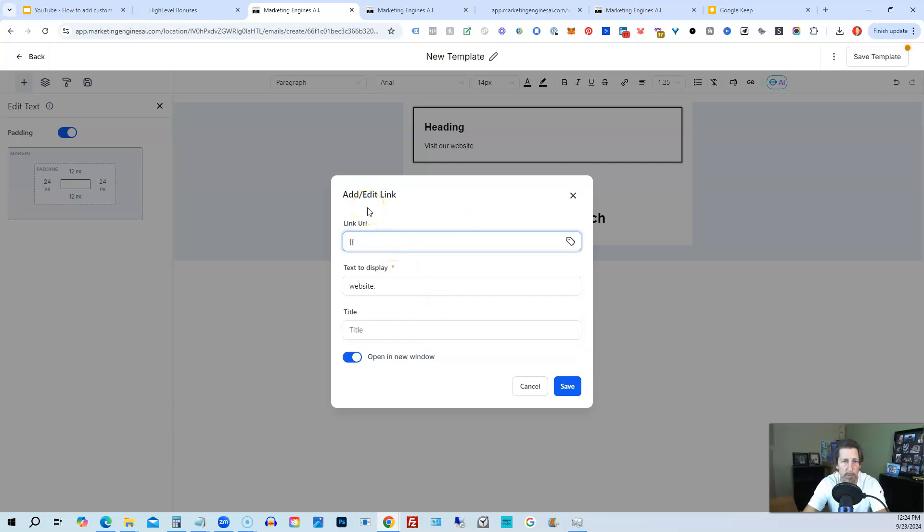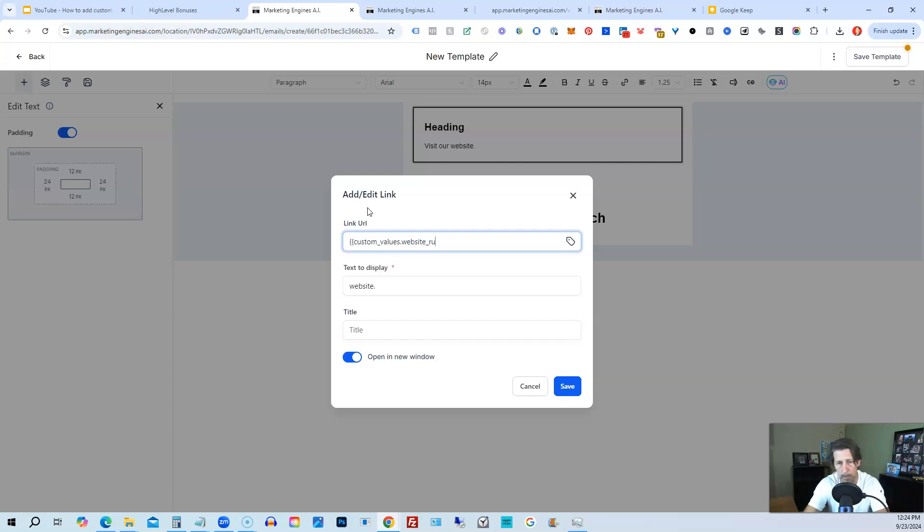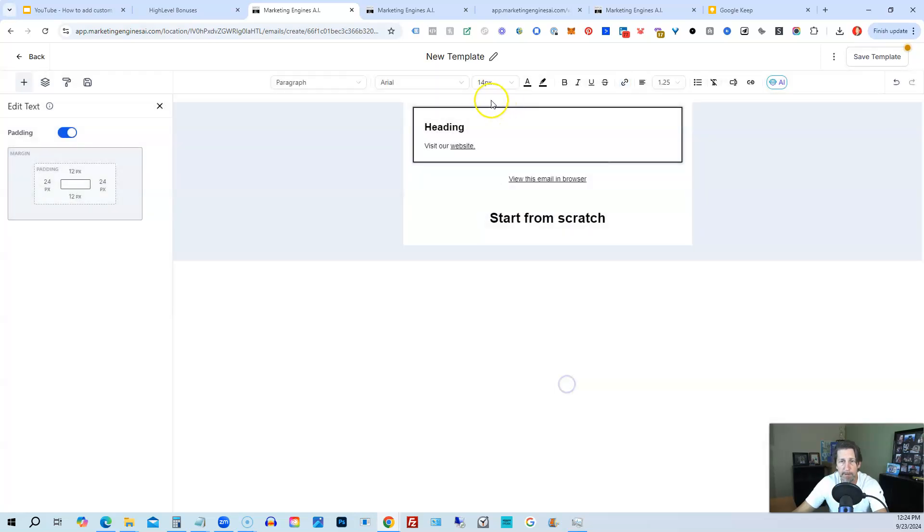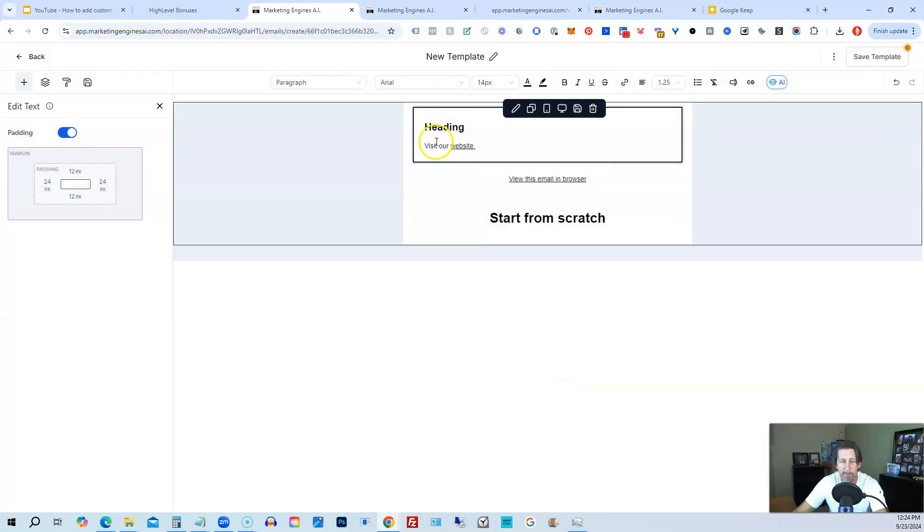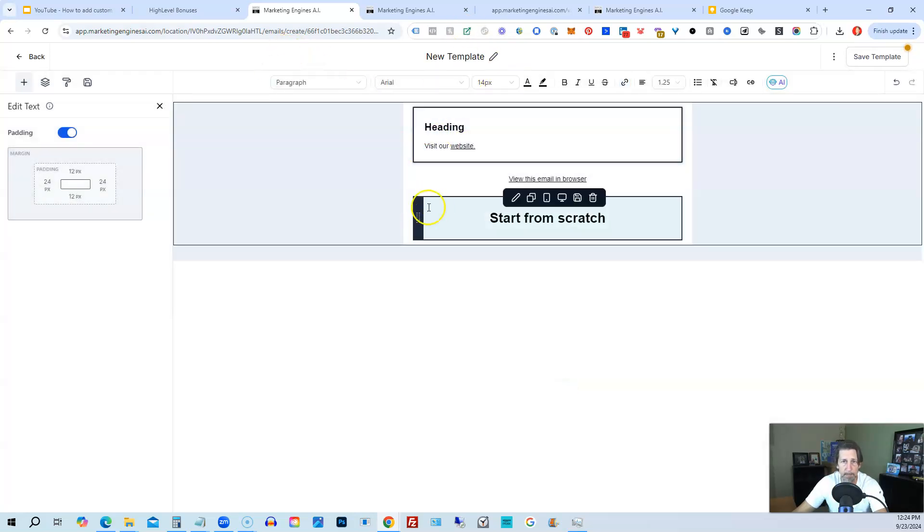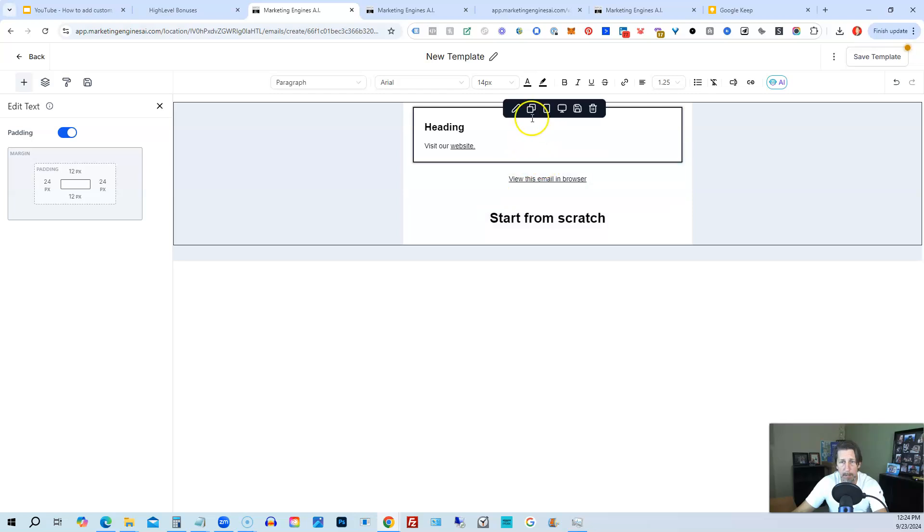So I should be able to do squiggly bracket, squiggly bracket, custom underscore values, dot website underscore URL. And then that should substitute the link URL with the value that's stored in that custom value. And then click save. And now I've used the custom value within my templated email.